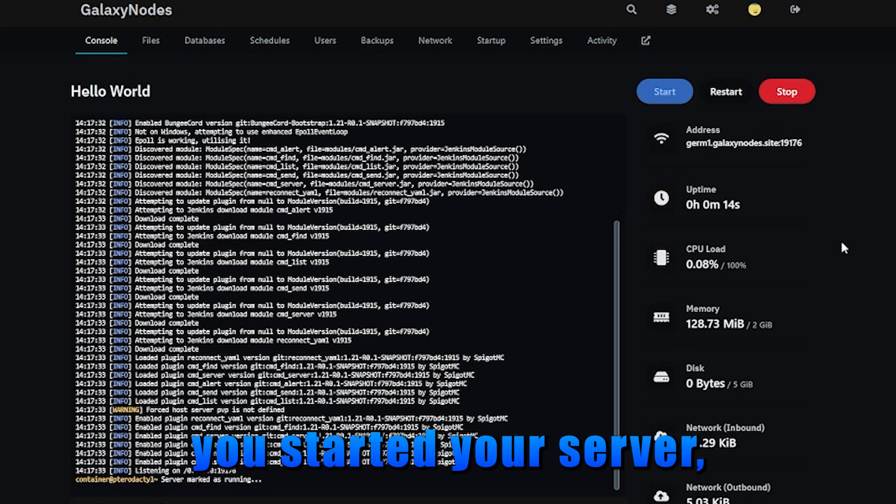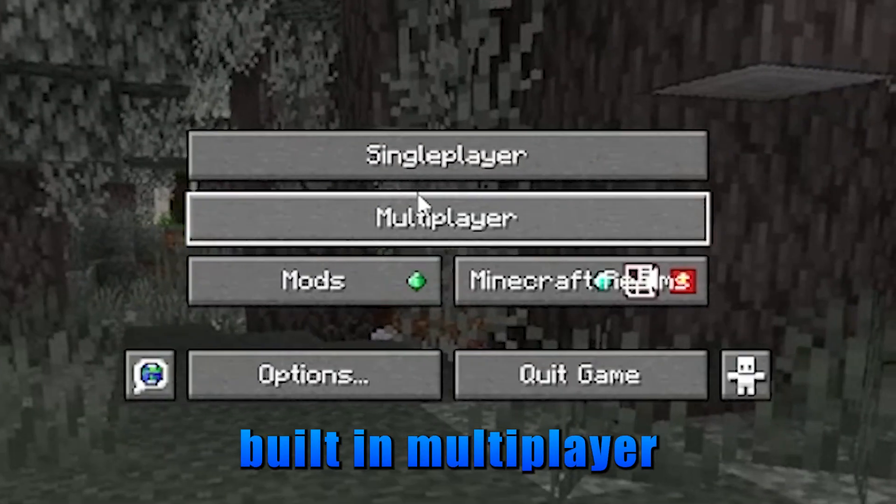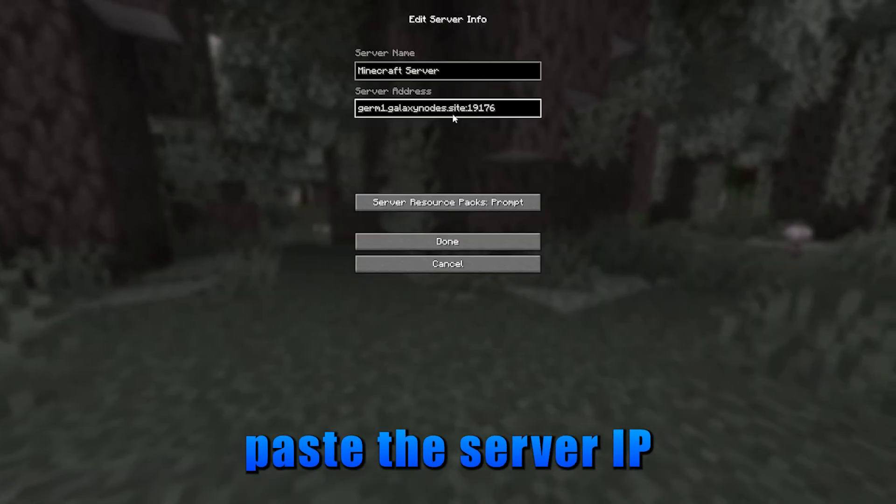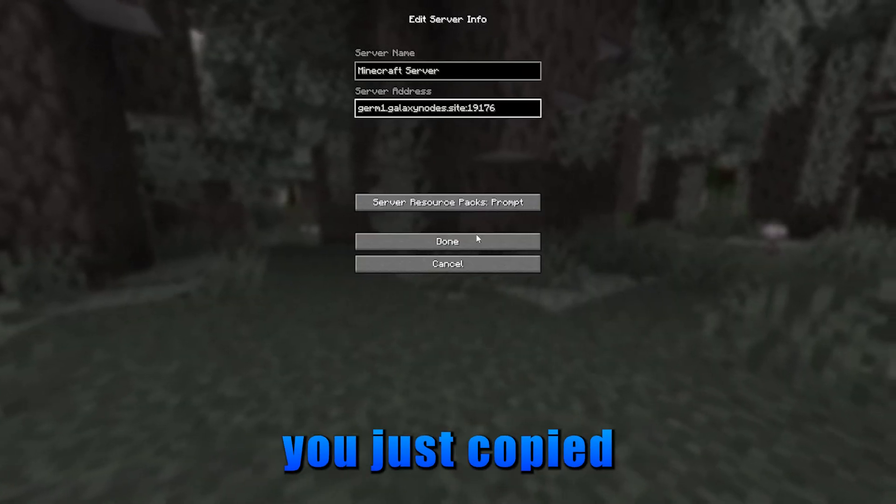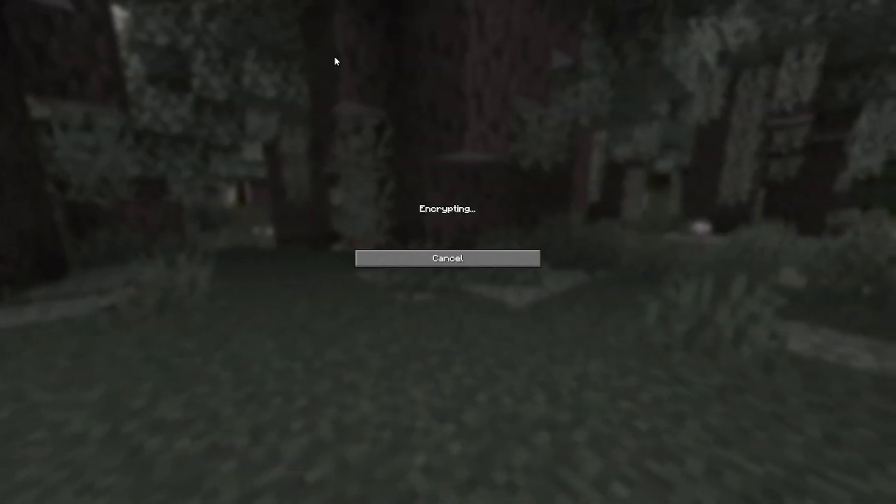Once you've started your server, copy the address, go to Minecraft, go to multiplayer, add server, paste the server IP you just copied, click done, and join your server.